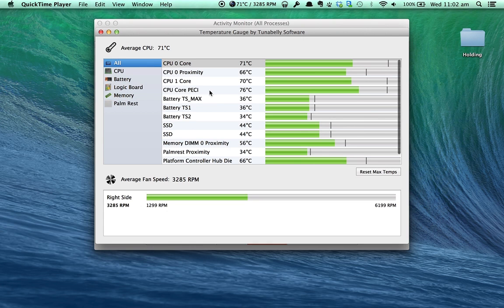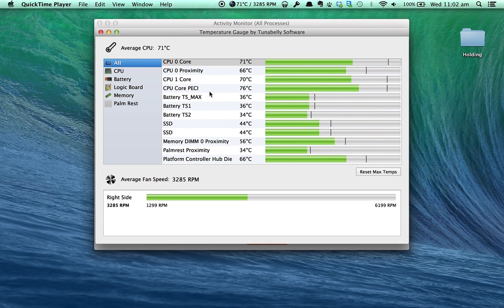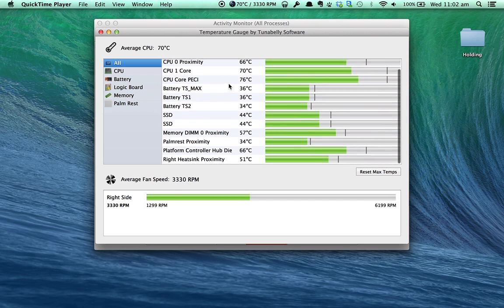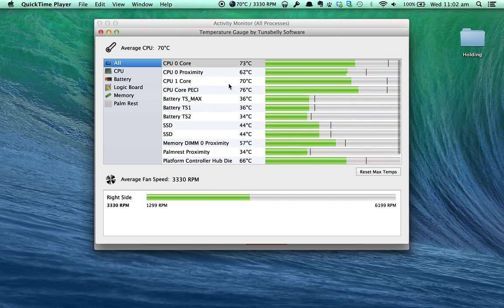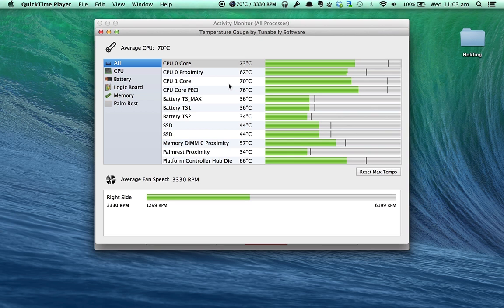I'm still not convinced that the temperatures are actually correct because it is very hard to tell. I mean, I think they are correct, but I live in Australia, so this is obviously Celsius.